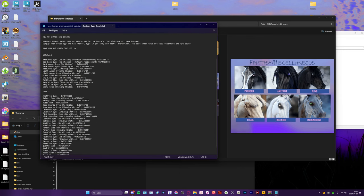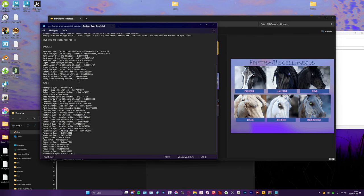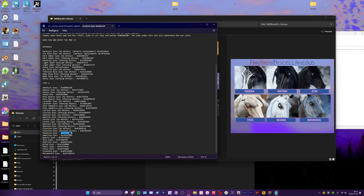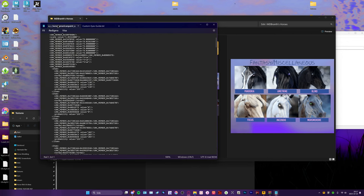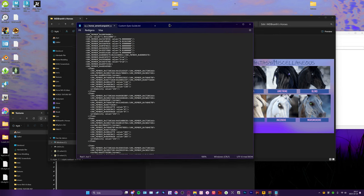So we're going to scroll down here and it's down here somewhere. There it is, there's a hash right there highlighted. I'm going to copy this, Ctrl+C, and now we go back to the horse YMT.